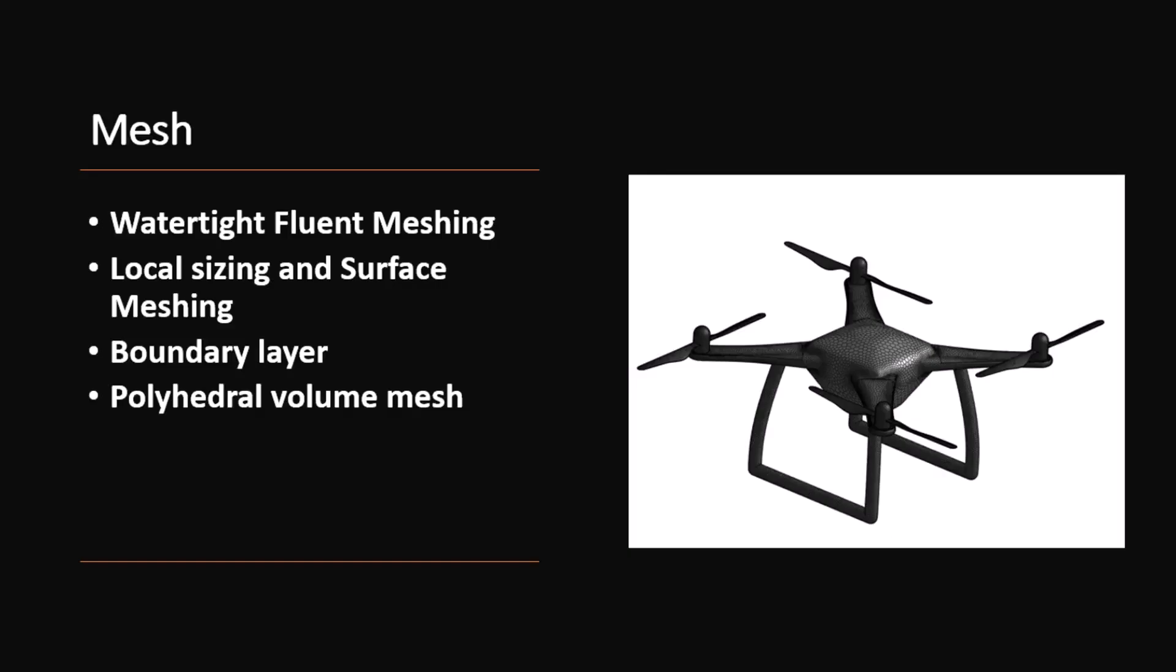You can start from ANSYS Discovery, which we covered in the previous part of the video series, or you can launch ANSYS Fluent Meshing in Standalone Mode.